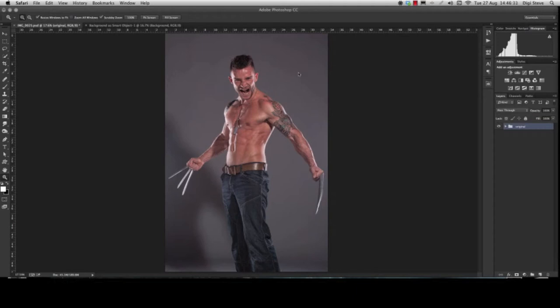I've got this shot I took last week of model Daryl. I really wanted to do a kind of Wolverine shoot, so I ended up with this image. As you can see, it's shot on a grey background, and that's half of the reason why it's so easy to change a background. Let's have a look at how we do this.